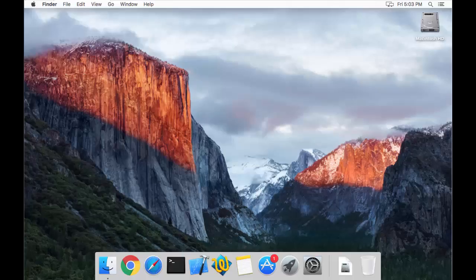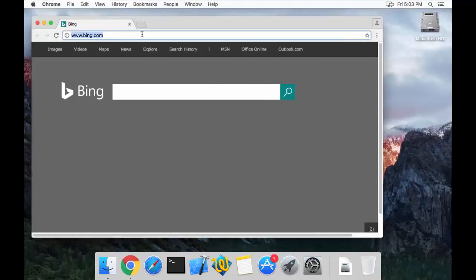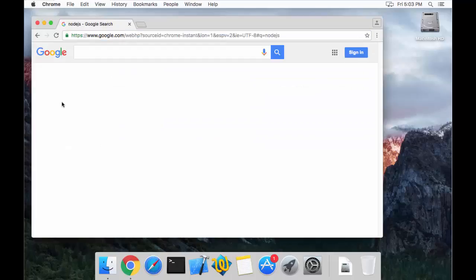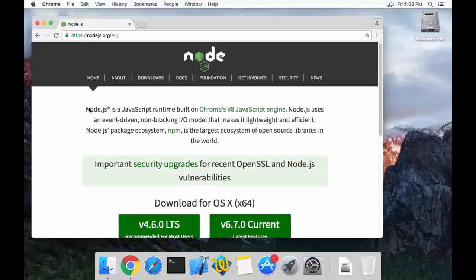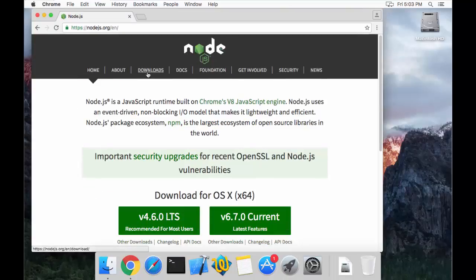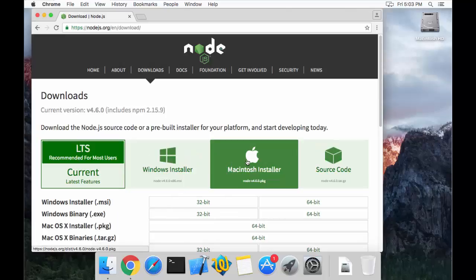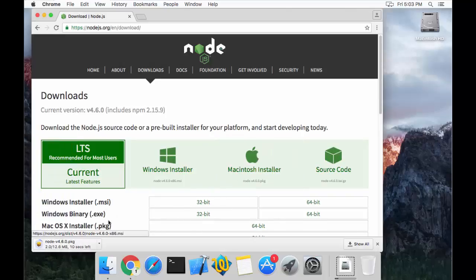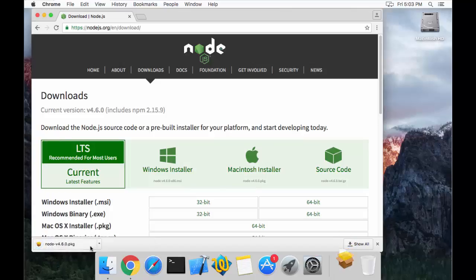There are basically two ways to install Node.js or Node Package Manager. One is directly downloading the Node.js package, mounting it and installing from the website itself. You can just open your browser, go to the Node.js website, navigate to downloads, and click on the Mac installer where it will download that particular package.